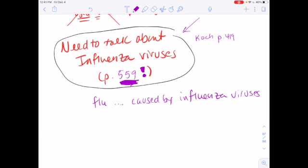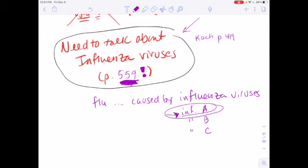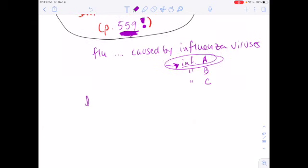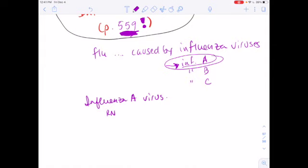There are several different types of influenza viruses: influenza A, influenza B, and influenza C. Influenza A is the most serious and causes most flu infections. We're going to be talking about influenza A virus. Influenza A virus has an RNA genome.